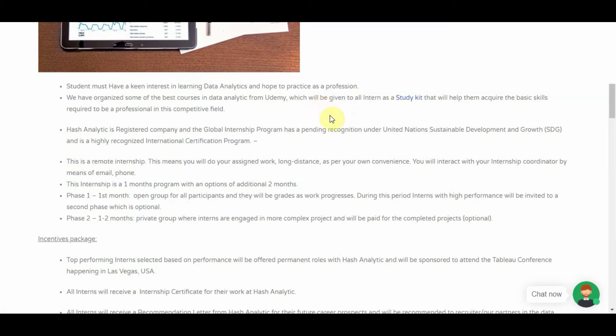Like I said, it's a remote internship and wherever you are, you can join in.